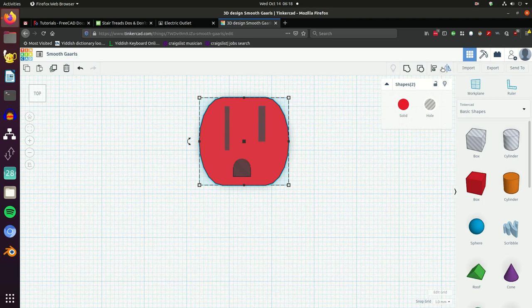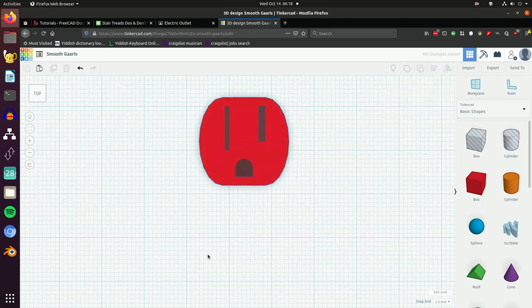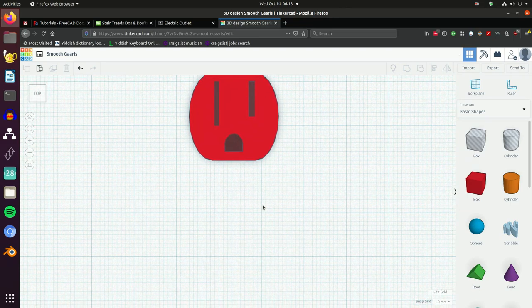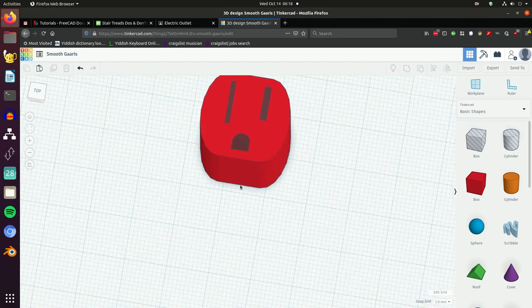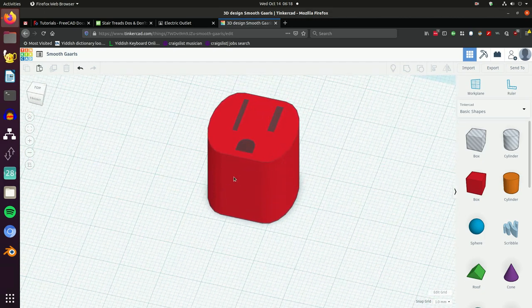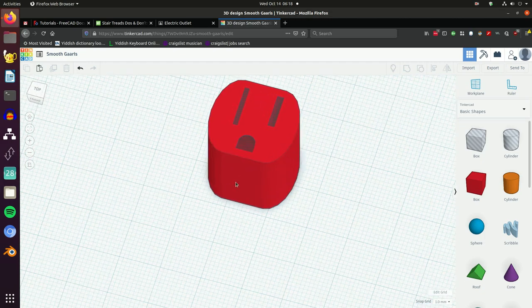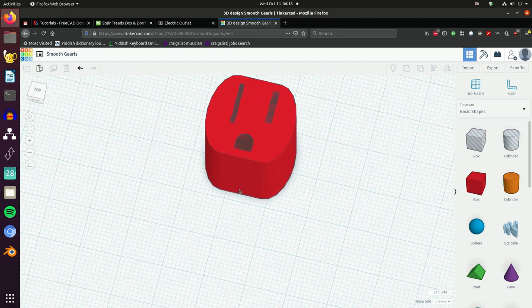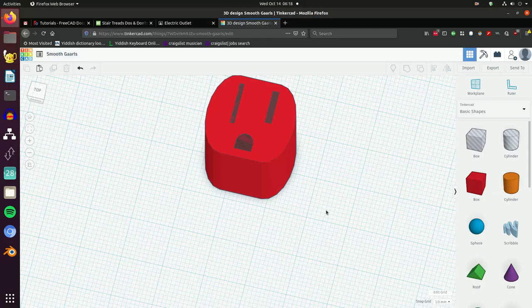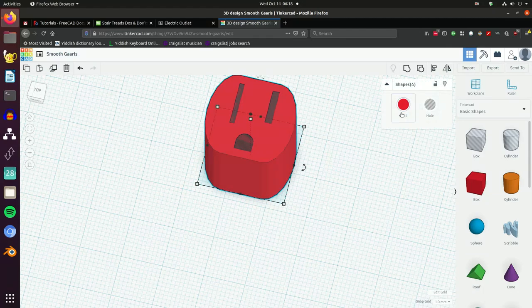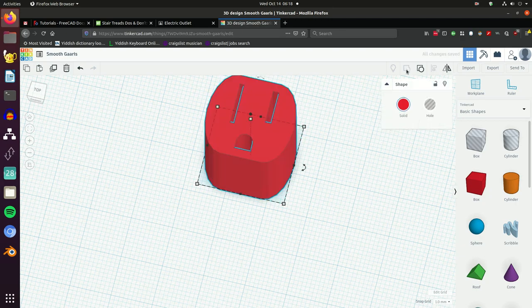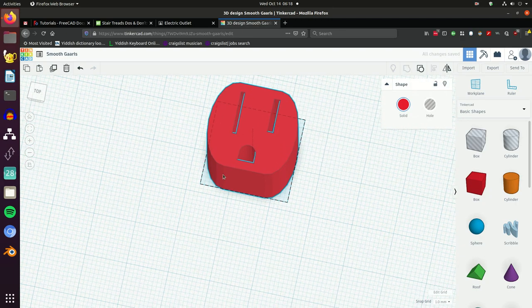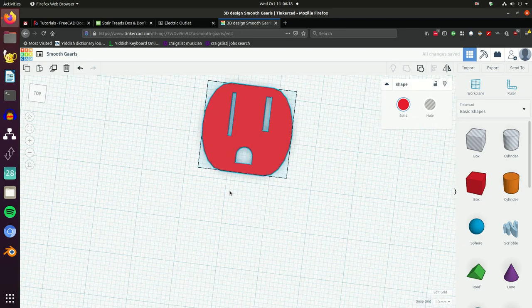We're going to center it using the align tool, only on the top - we're not going to center it up and down. This thing looks pretty good now. We're going to group everything together. That's going to make it a little too tall so we'll fix that after we group it. That's easier because now I only have one thing to manipulate. We've got holes all the way through.